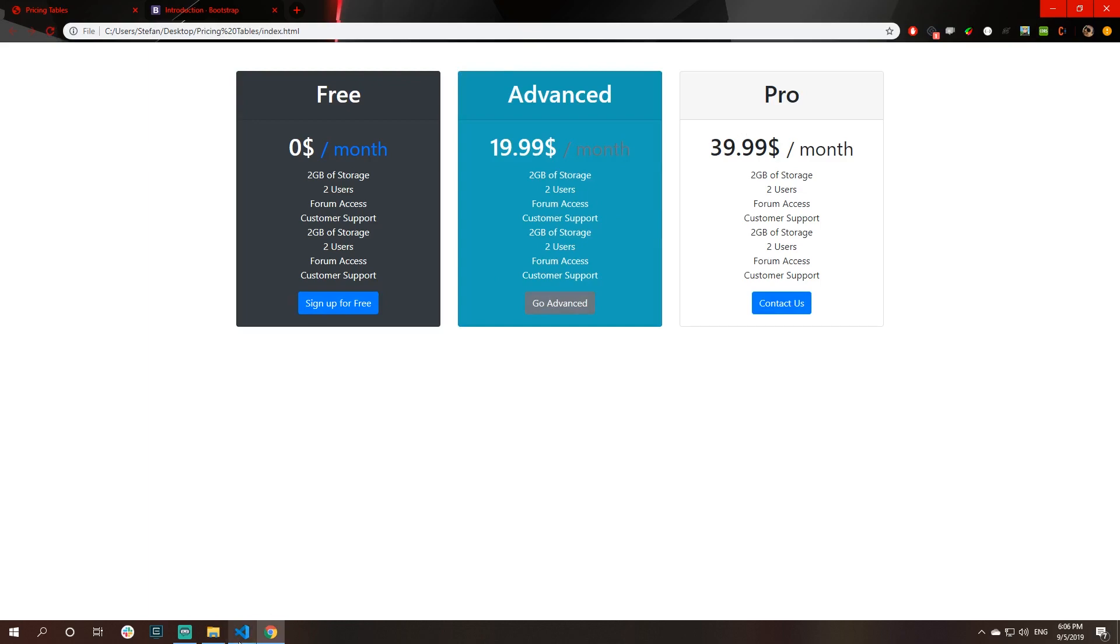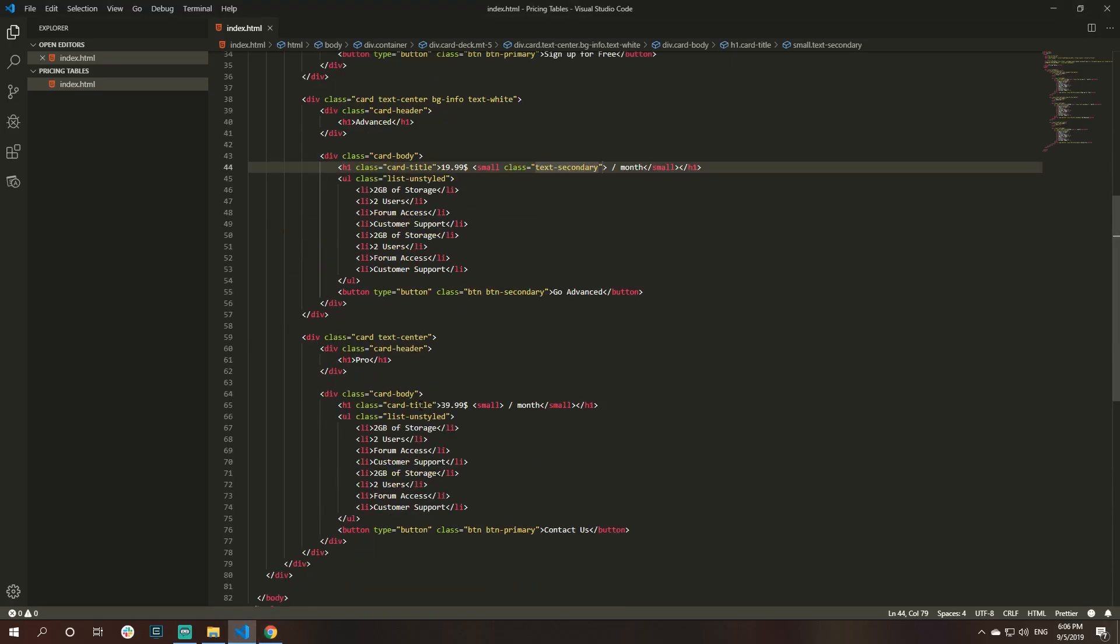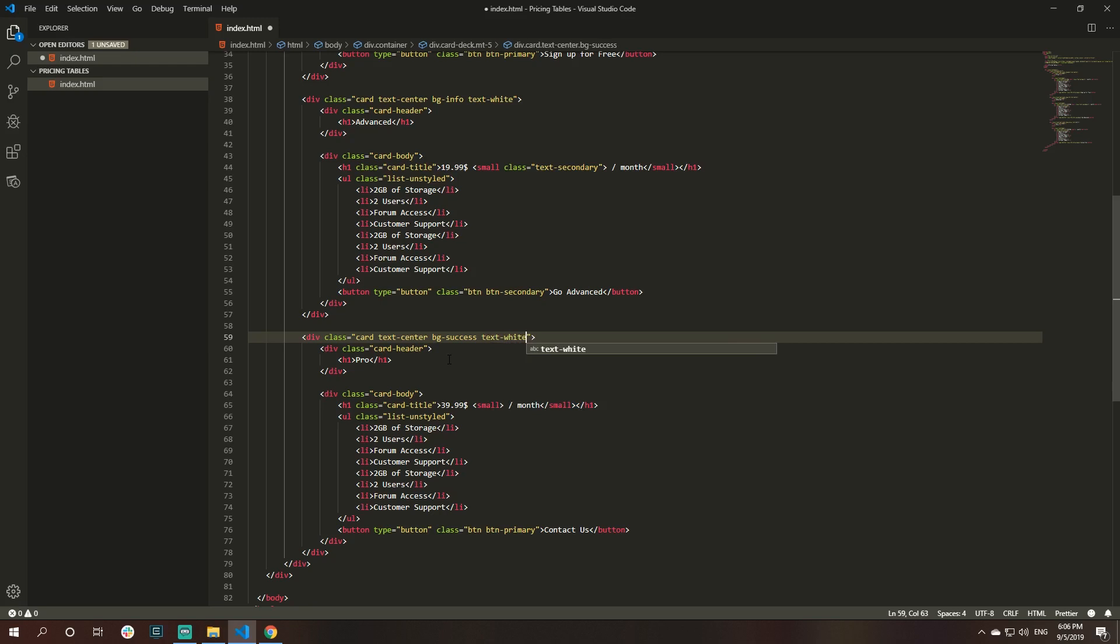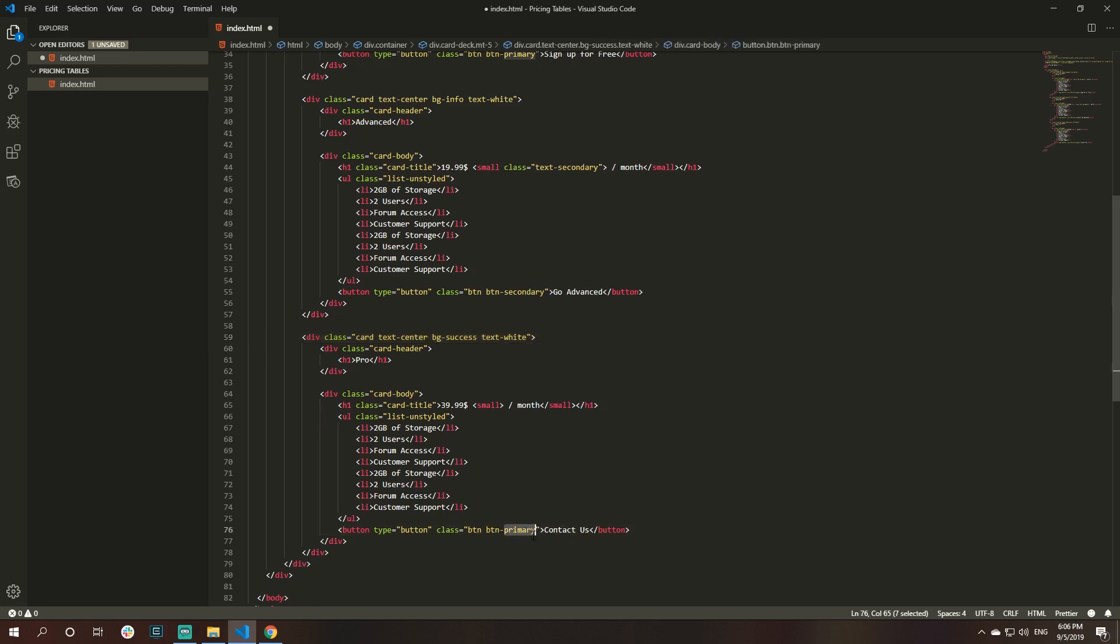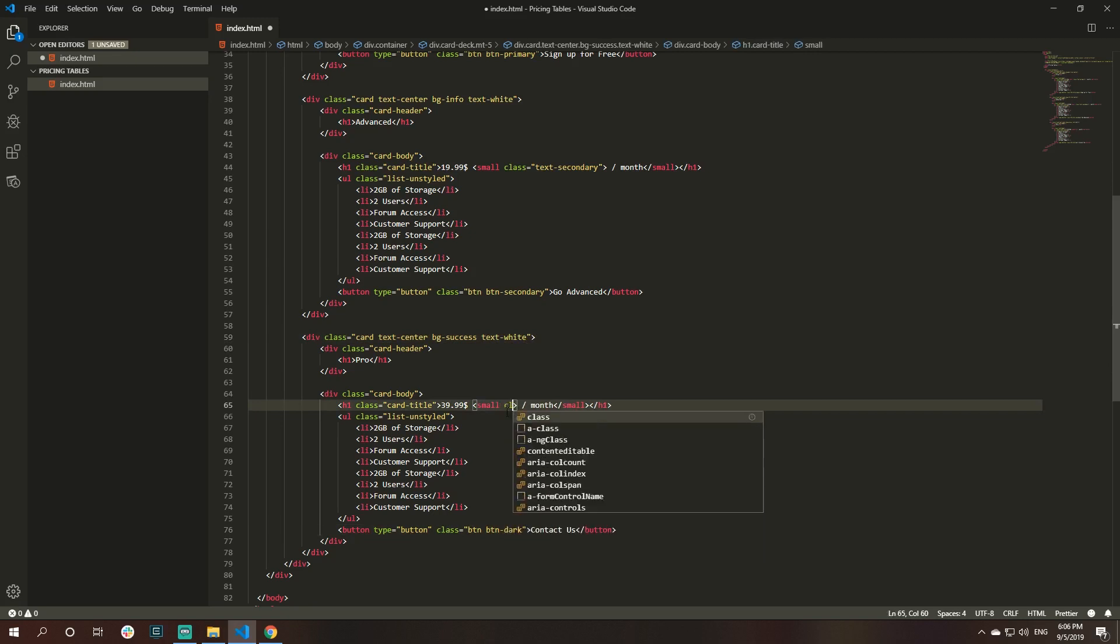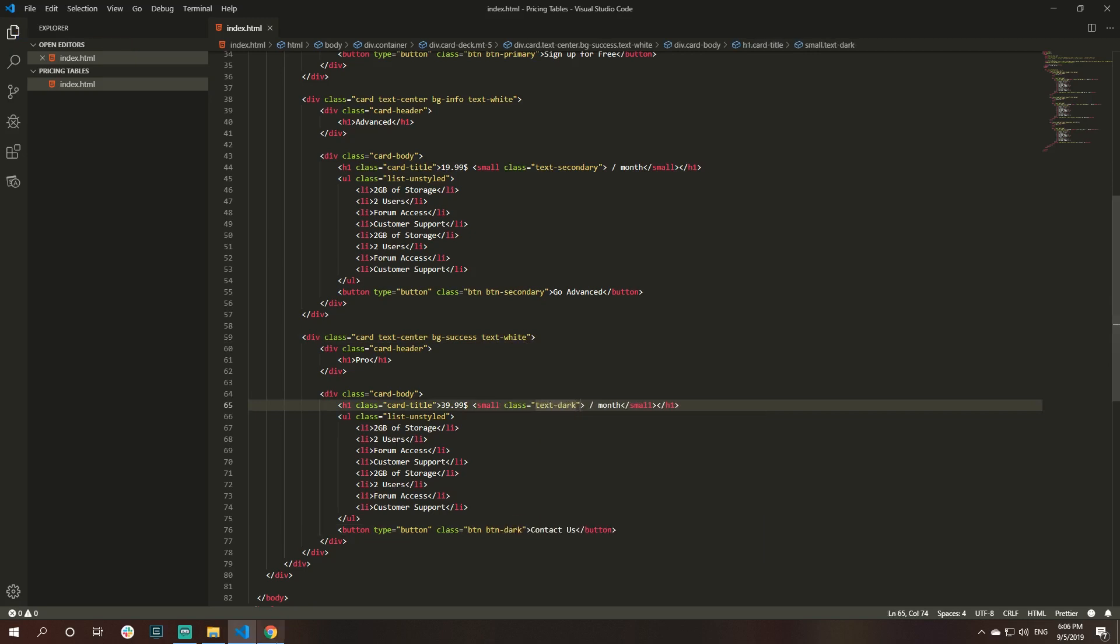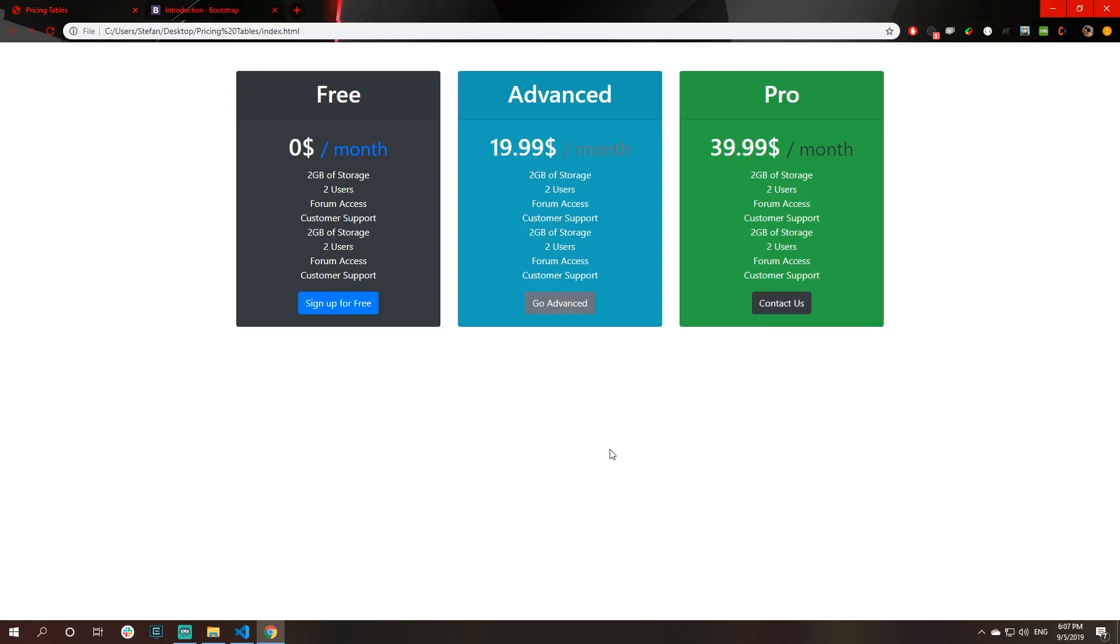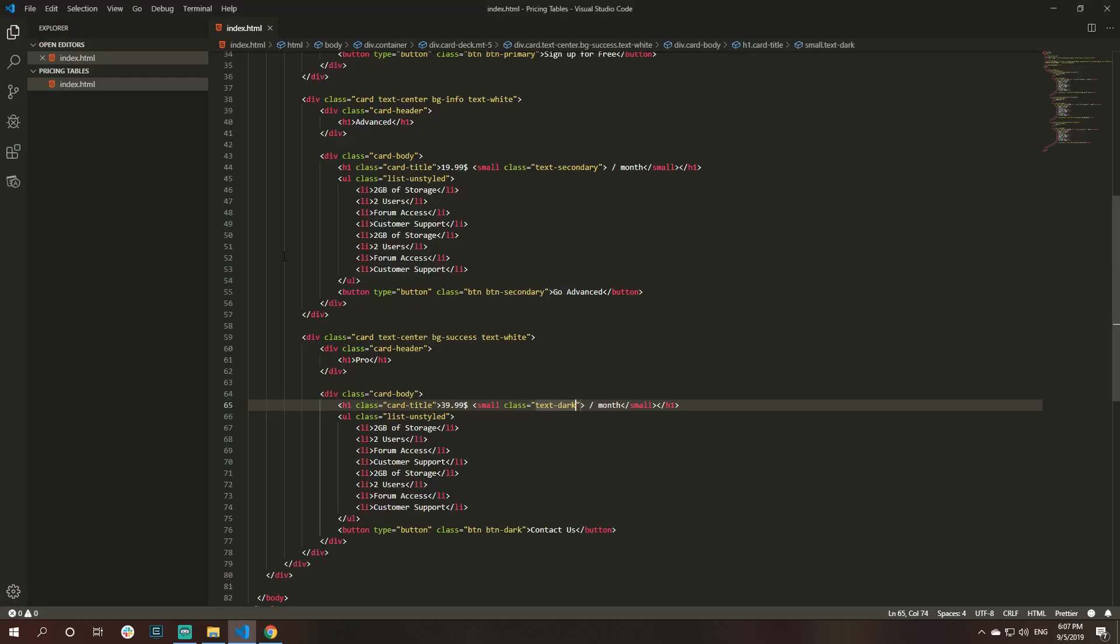For the pro tier, I will do something like this. This is bg-success, text white, and button will be dark, and this one will be text dark. Yes, you could see that you already have the basic stylings for your pricing tables without any use case for CSS.